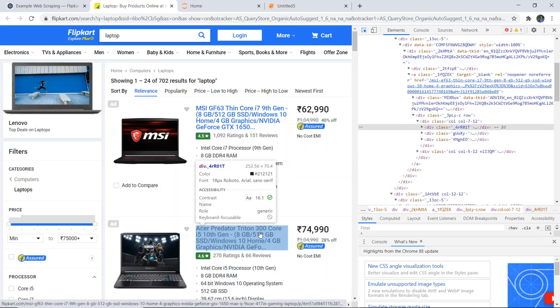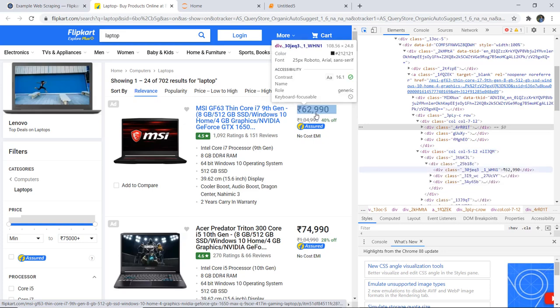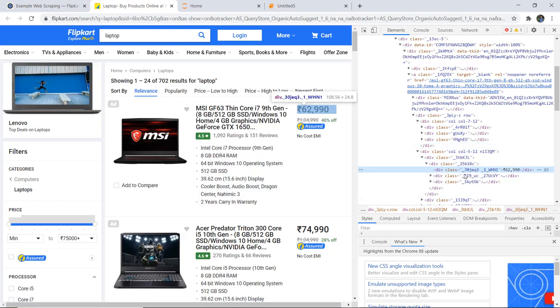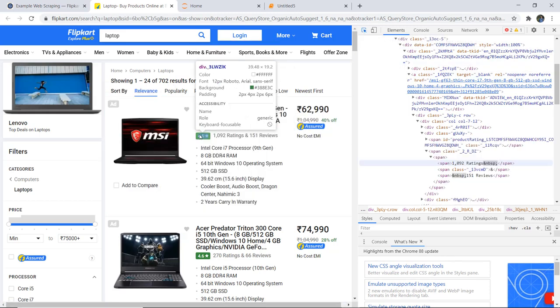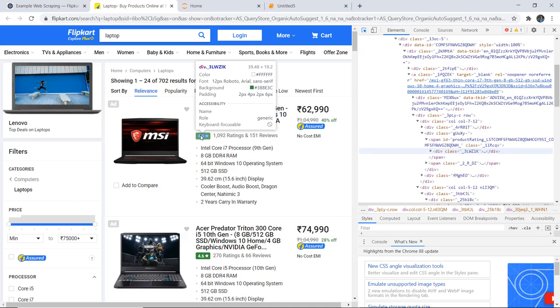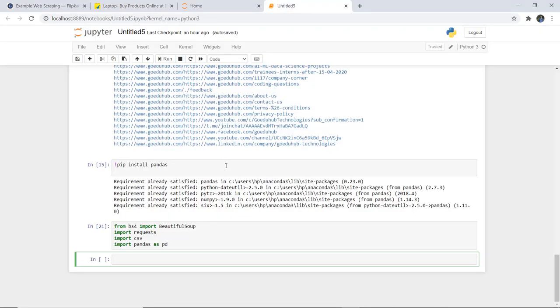You can see that the name of the laptop has one particular class. For price also, the price class is given here — that particular class name is shown when I point here. Similarly for ratings, you have to select the element to inspect, and the rating class name is 3LWZ1K. These are the names of the HTML classes we need to specify while scraping the data from the website. I am taking three fields only: name, rating, and price.